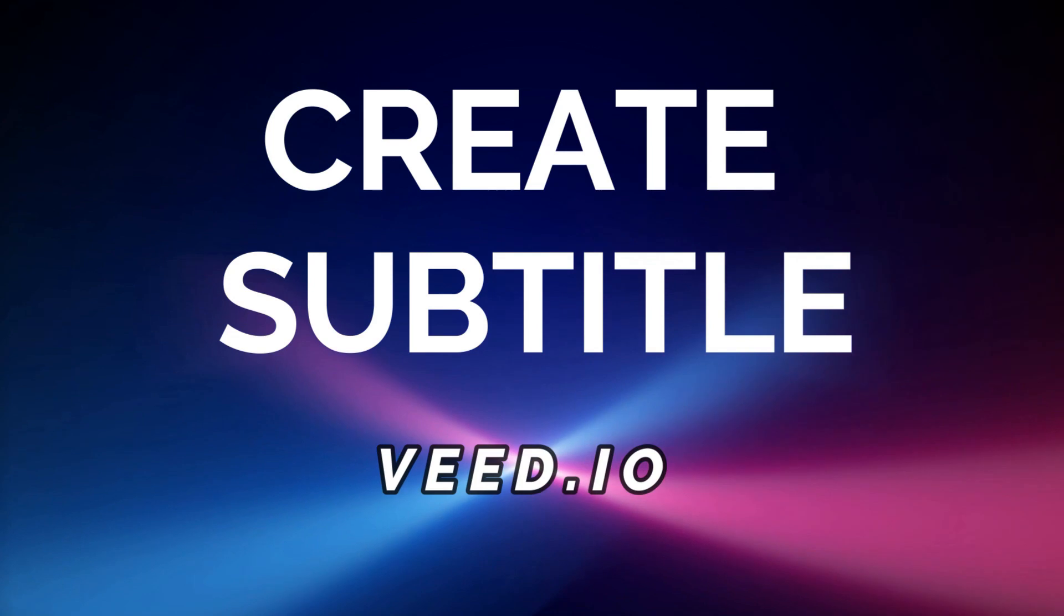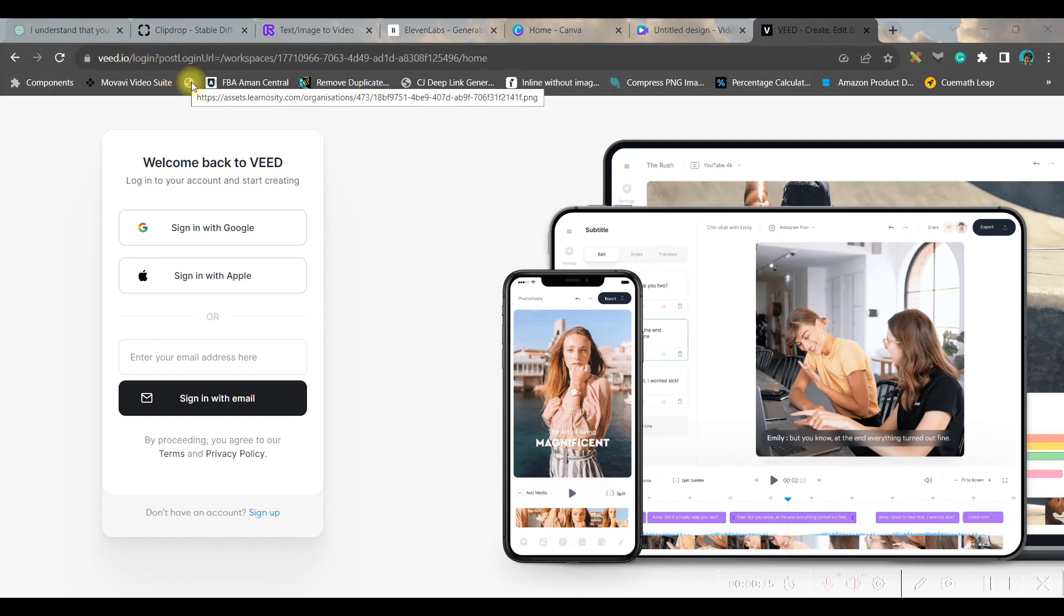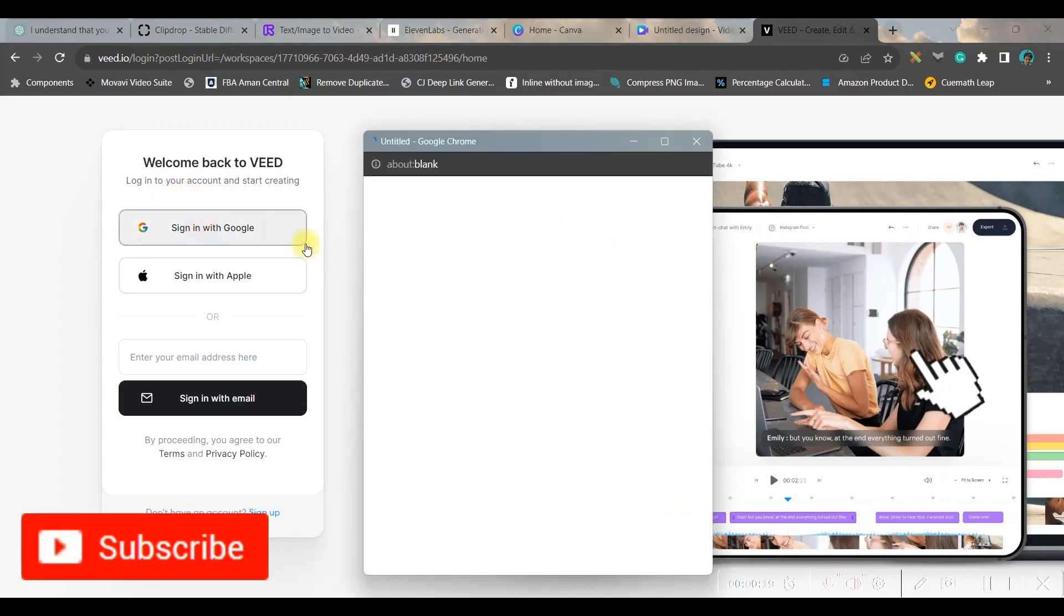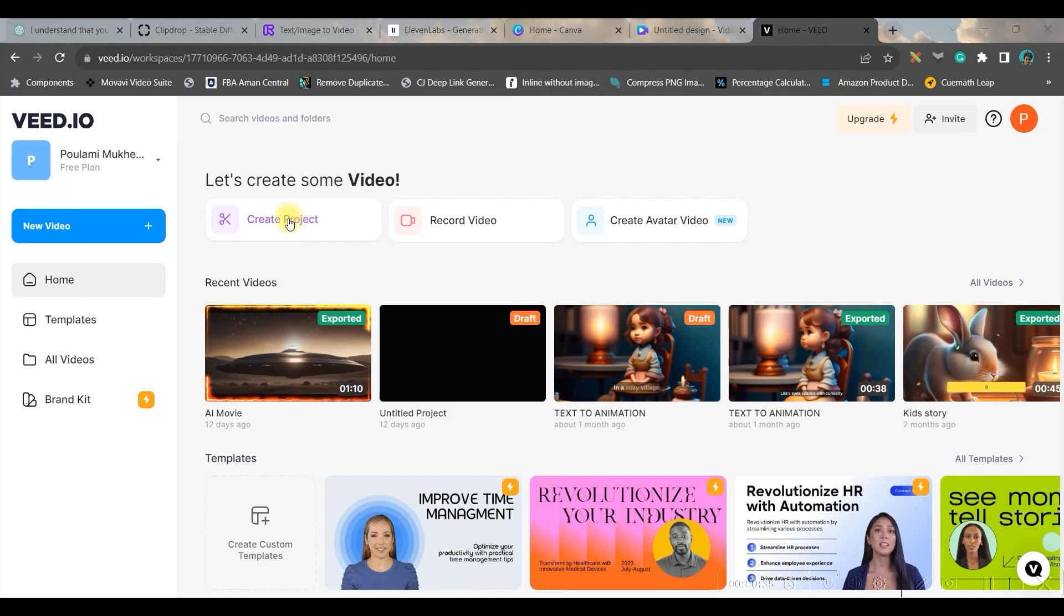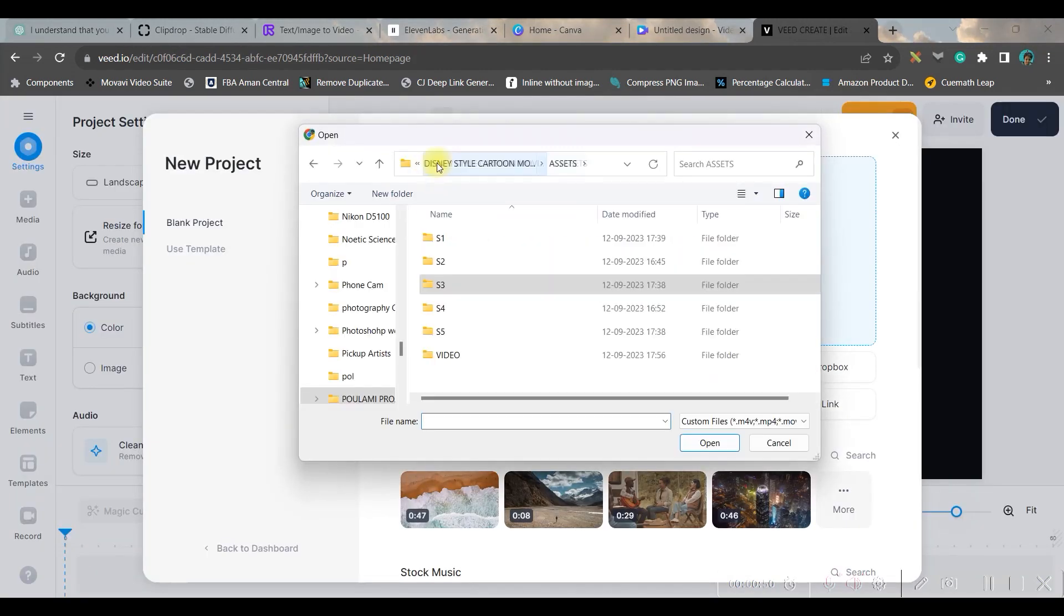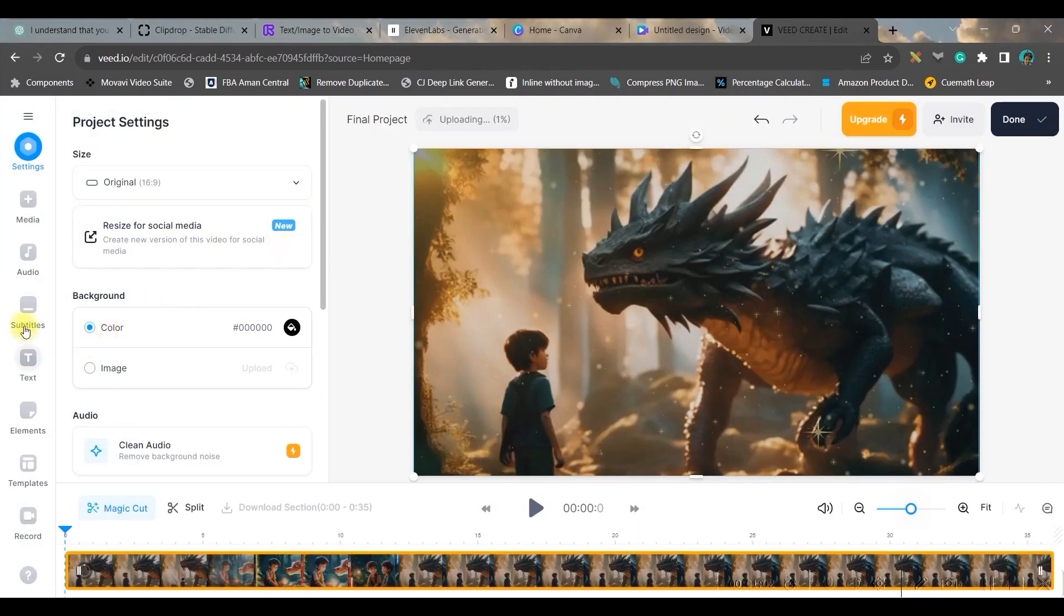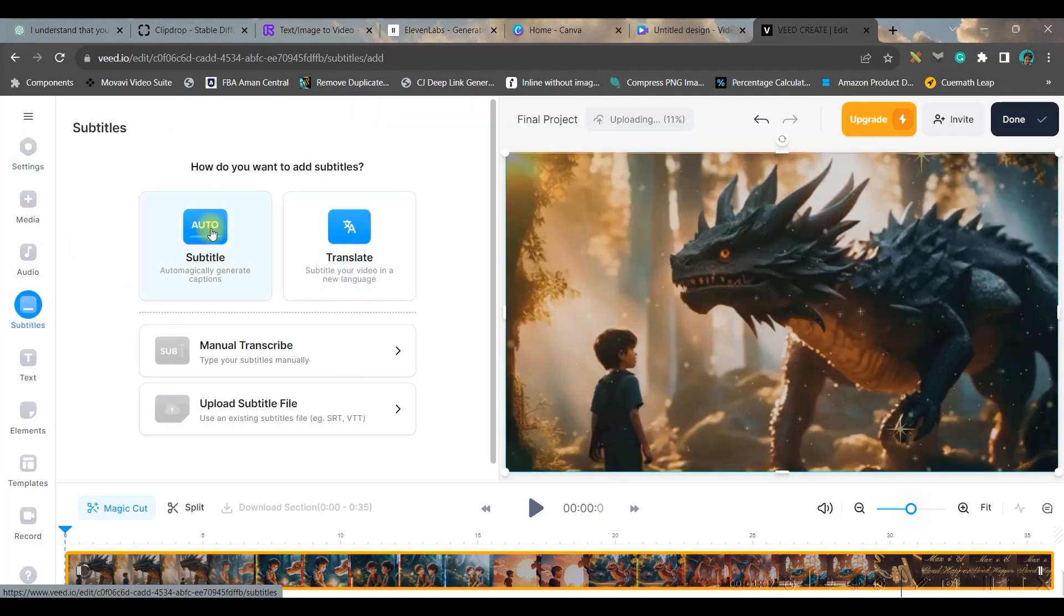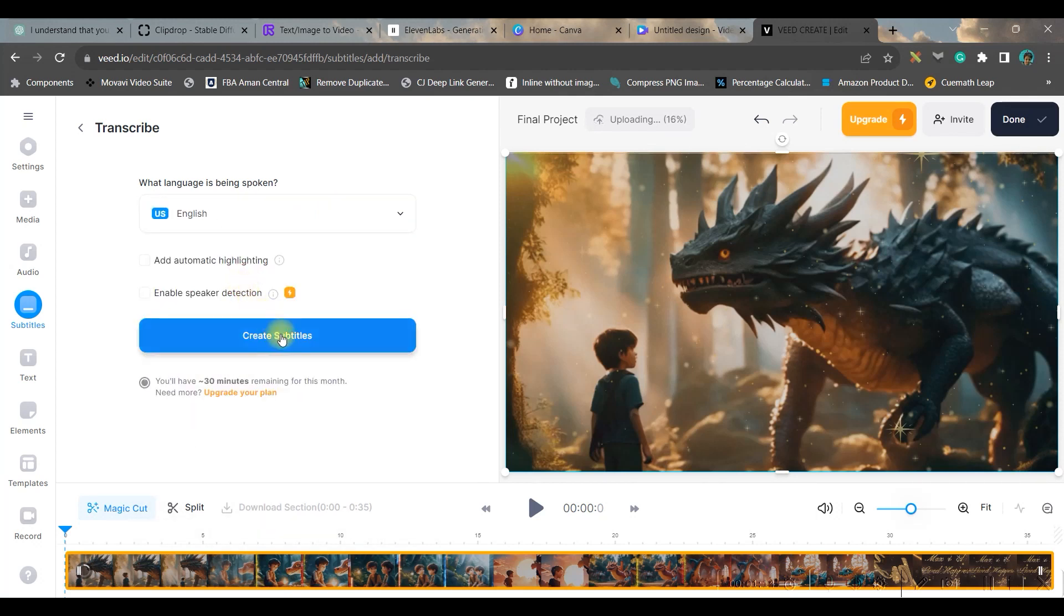Now we are at the final step of our video making which is customized subtitle. For this we will be using veed.io. I'll be giving this website's link in the description below. So you'll have to log in with your Gmail or email account. Once you log in this would be the dashboard. Here you'll have to go to create project option from this or new video option. So I'm going to create project option. Now you'll have to upload file. Therefore I'll have to go to upload file, upload the final video which I have just downloaded.